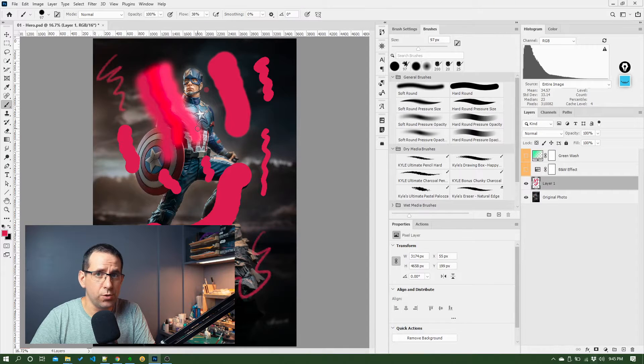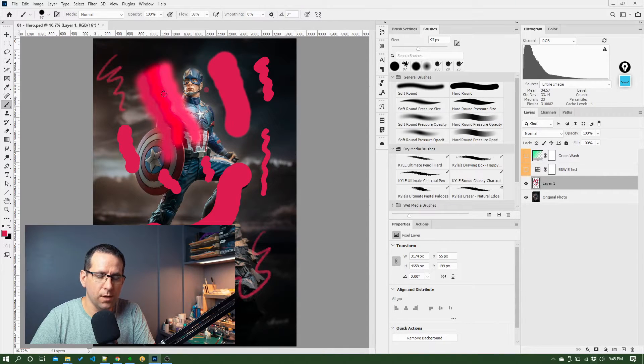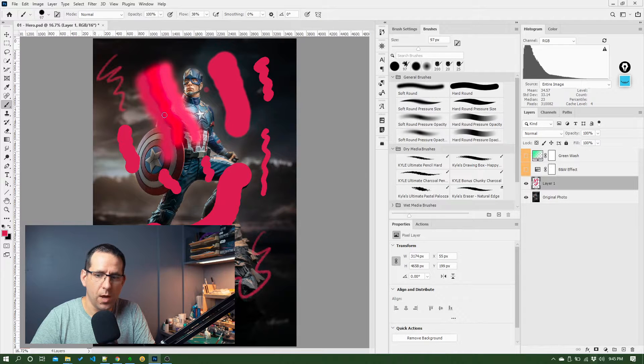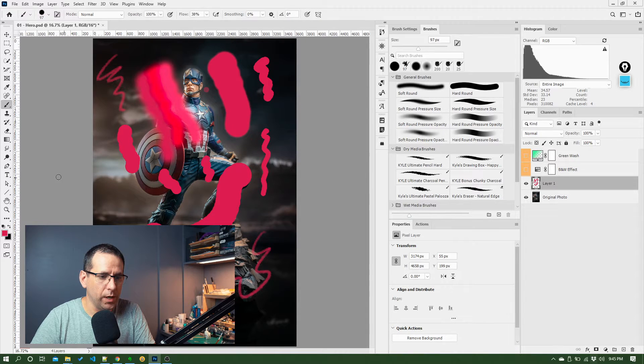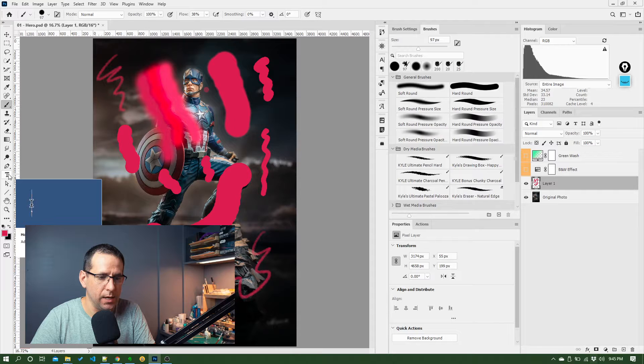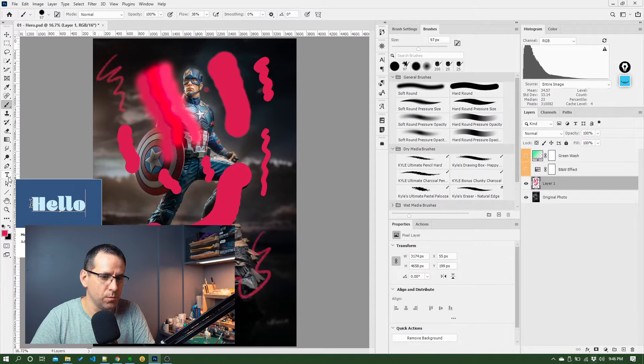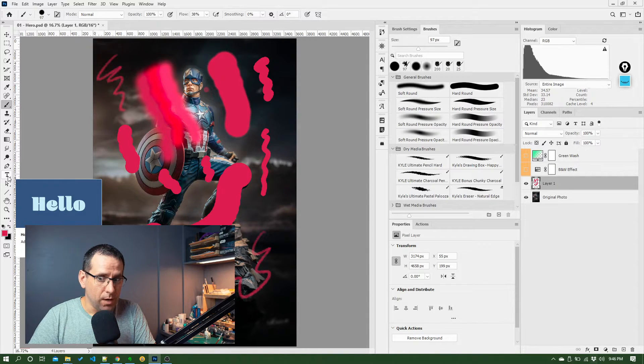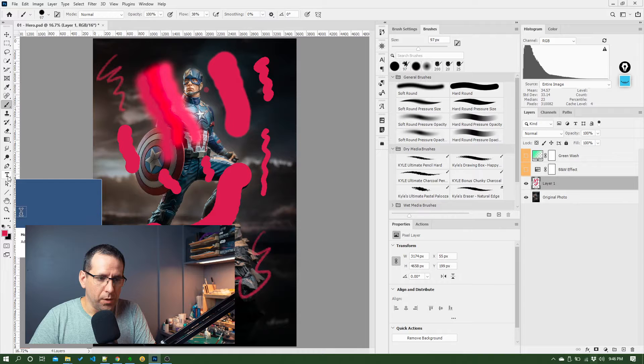Okay, I'm going to continue straight on from the last lesson where we looked at the brush tool and we're going to look at the type tool down here in the menu toolbar. So to work with this, you just click on it.